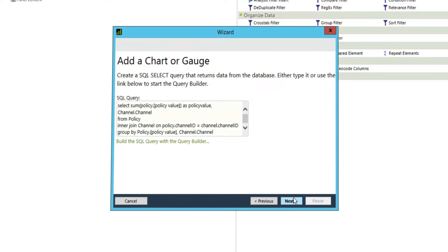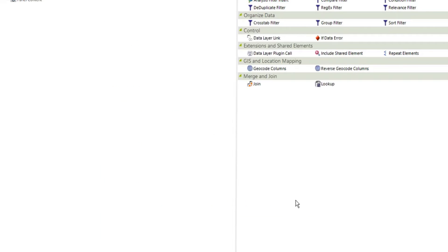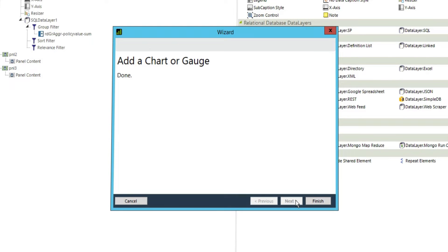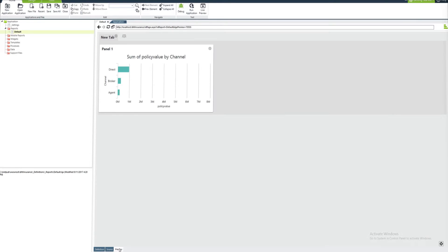In this example, the chart will display the insurance policy values by sales channel. As you can see, Lagi's elemental design approach enables us to quickly put together a fully functioning dashboard.